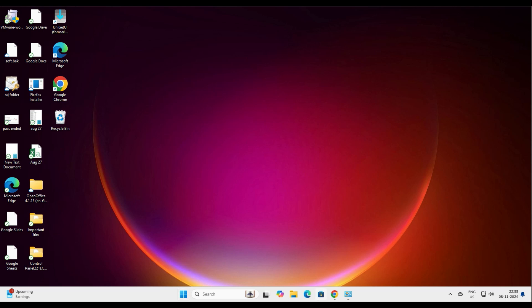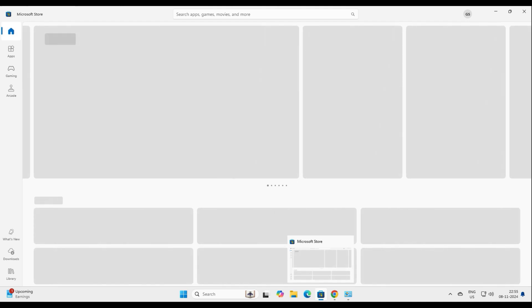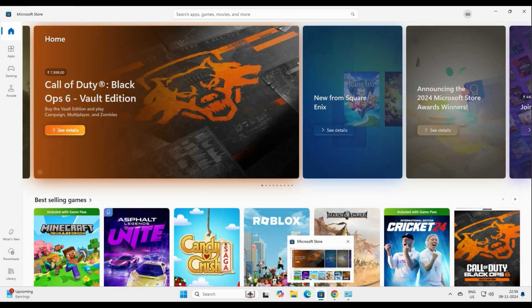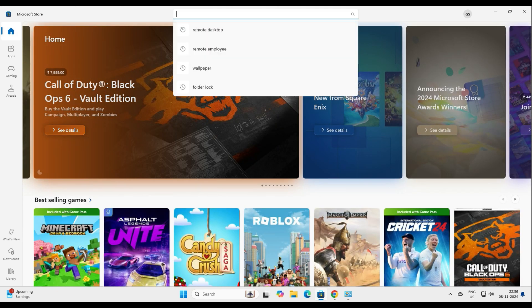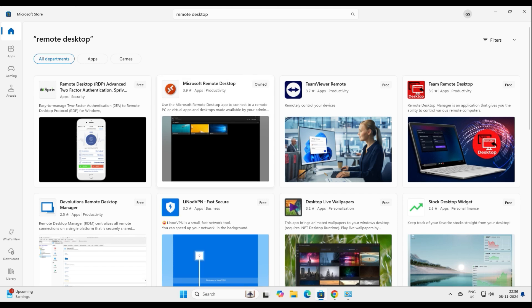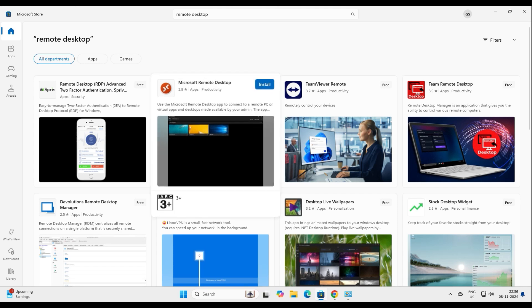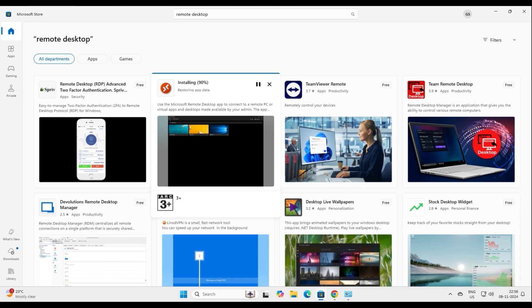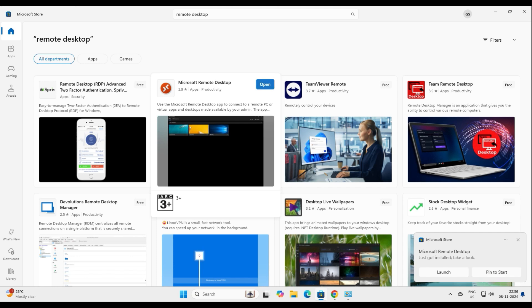Now, we need to go to the Microsoft App Store. Every Windows 10 or Windows 11 device has this feature. In the store, type 'remote desktop.' Once you see the Microsoft Remote Desktop icon, click Install. It's a very small download and should not take much time. The installation is now done.